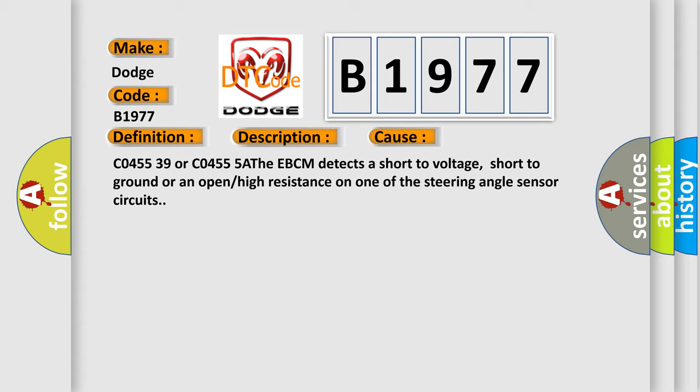C045539 or C04555A: The EBCM detects a short to voltage, short to ground, or an open or high resistance on one of the steering angle sensor circuits.